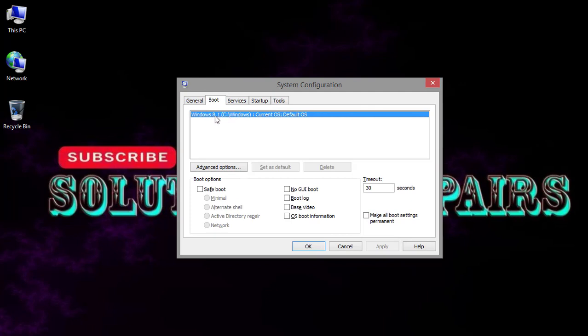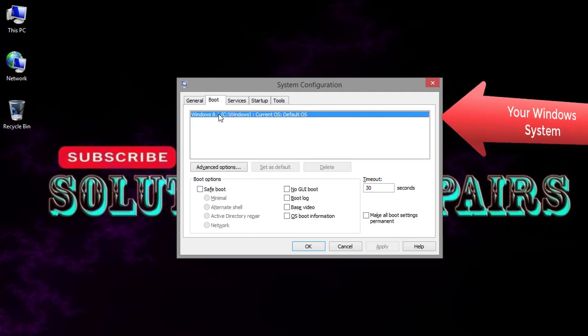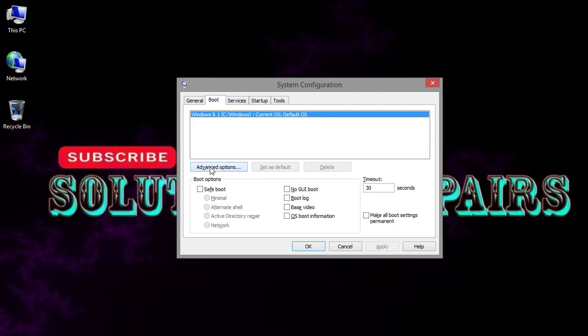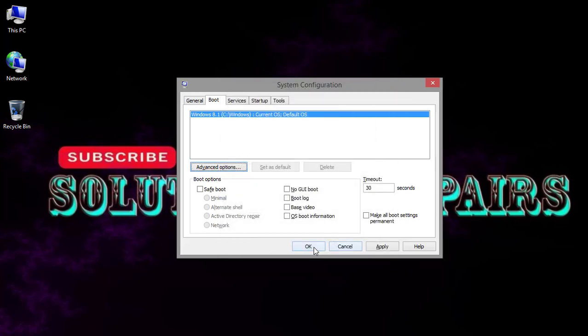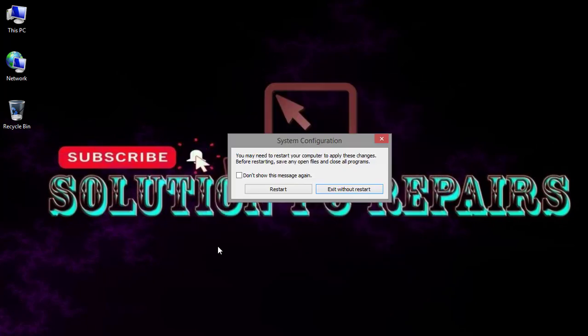Go for Boot and then choose your Windows system, click Advanced Options, and go for maximum memory. You can see here it's for 4,000 megabytes or around 4 gigabytes. Click OK and then OK to ask for restart. Let's restart.